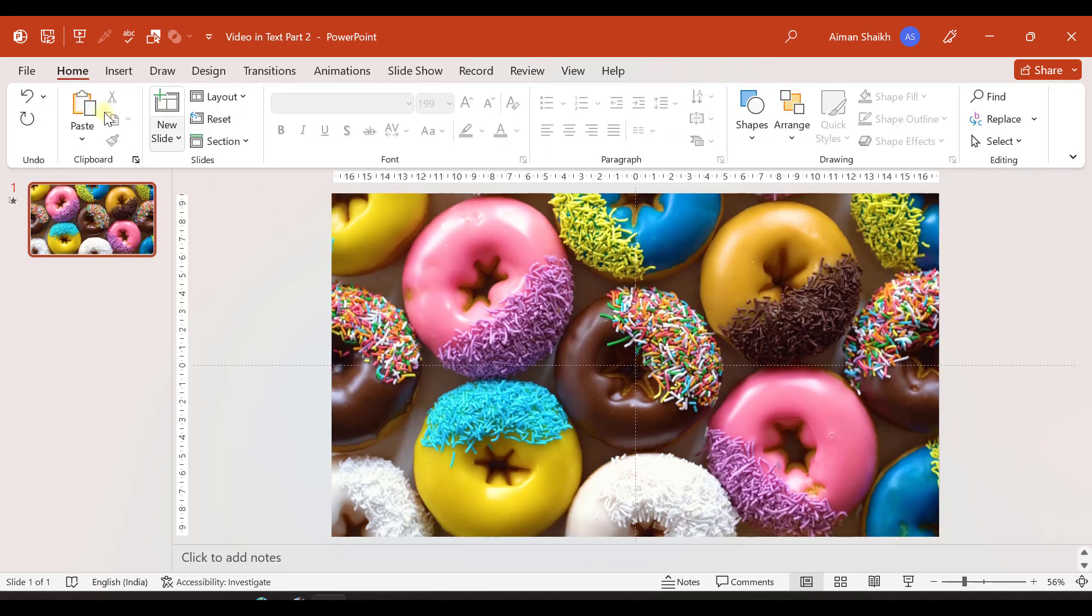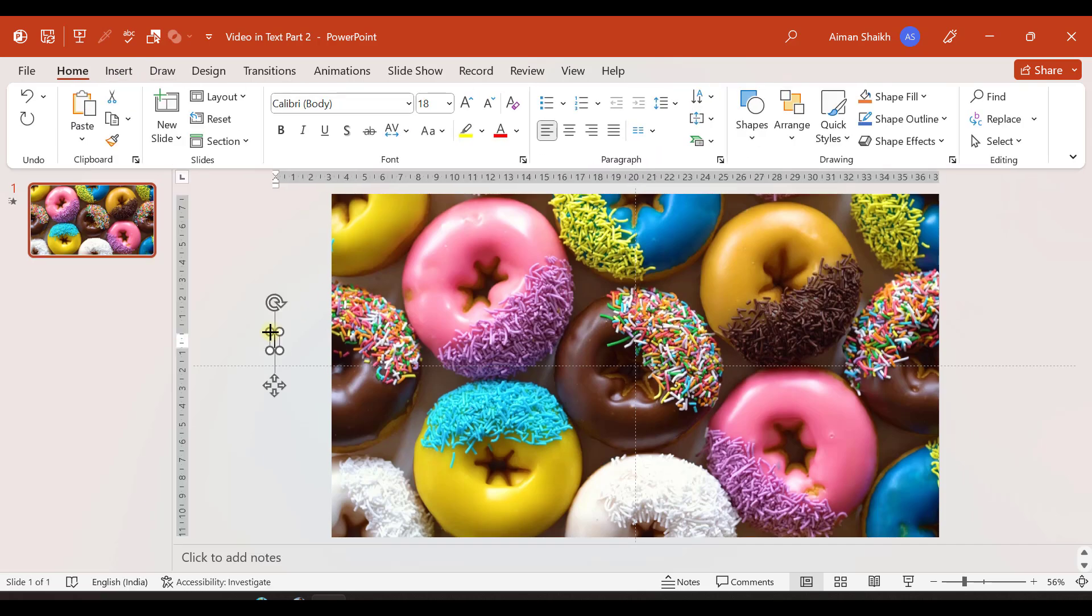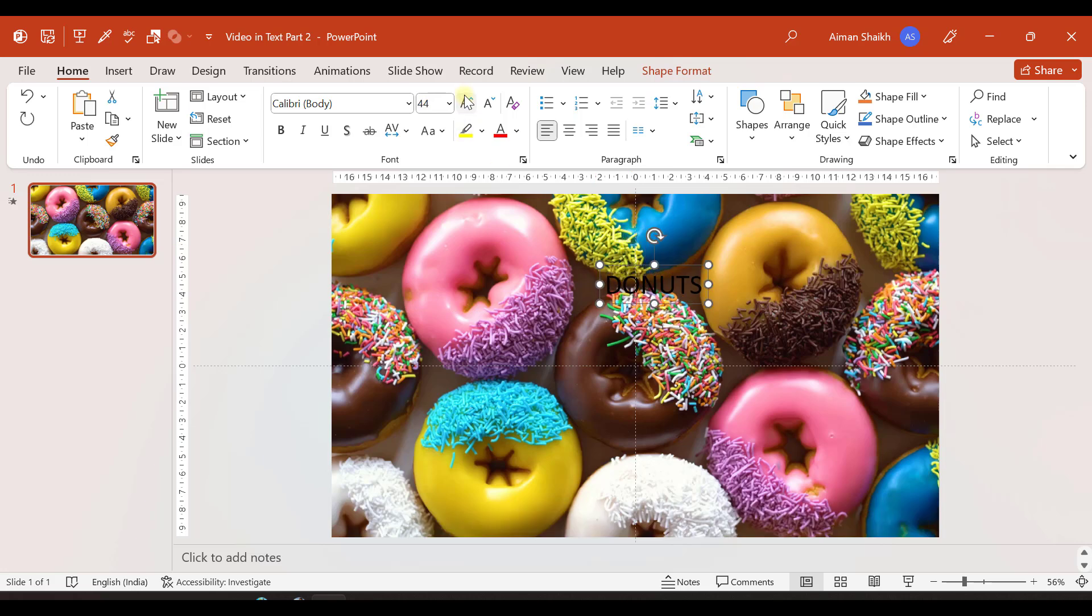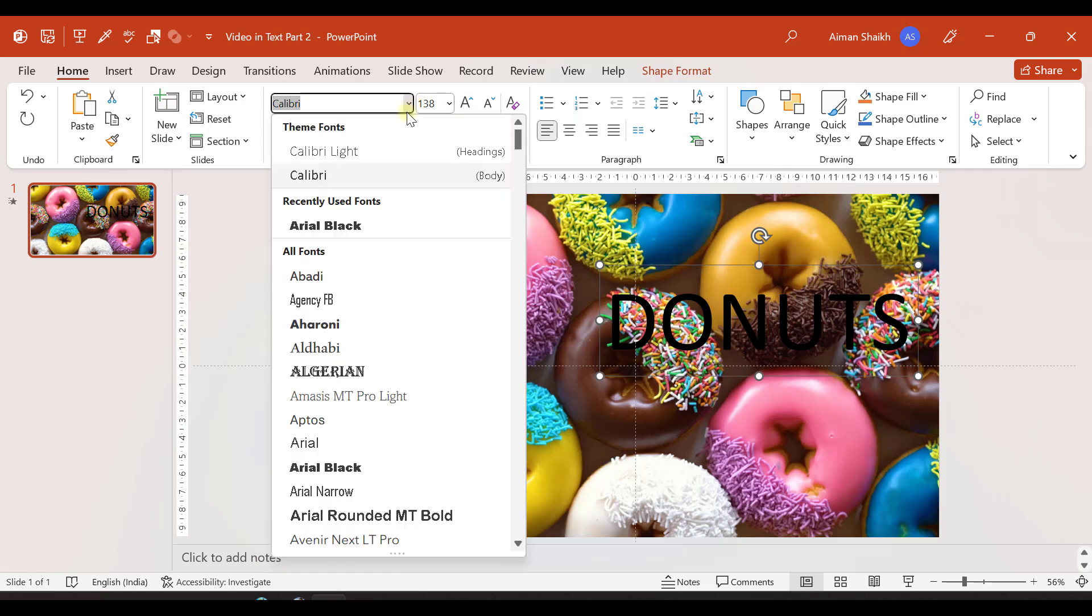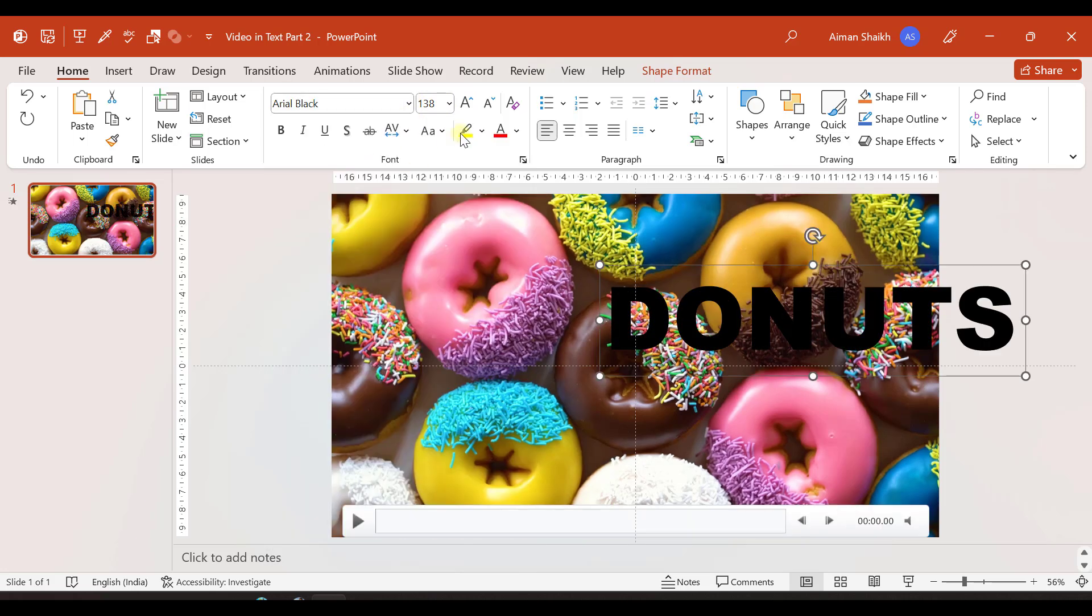Now let us insert text. We will go to Insert and let's say we will write donut. Let us make it bigger. I'll increase the size and let us choose a font that is thick. We can choose this one, Arial Black.